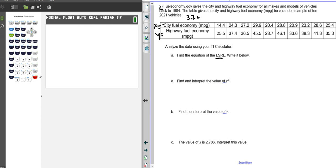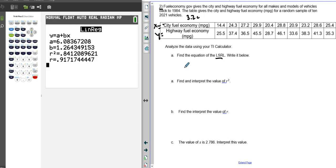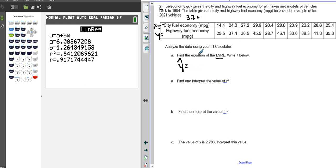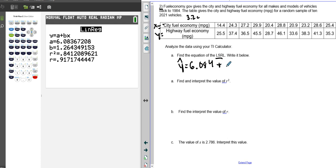So when we do that, we find out that our y-hat, the predicted values of highway fuel economy miles per gallon, is going to equal our y-intercept 0.608, plus our slope of 1.264, and we'll multiply by the explanatory variable, which is city fuel economy miles per gallon.